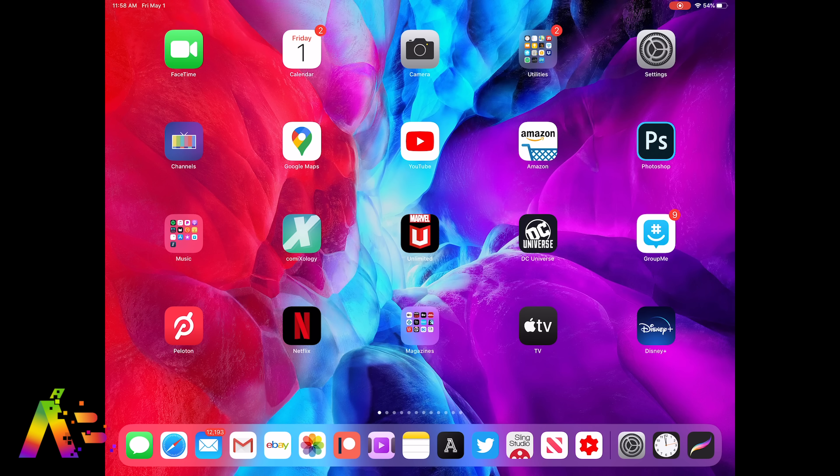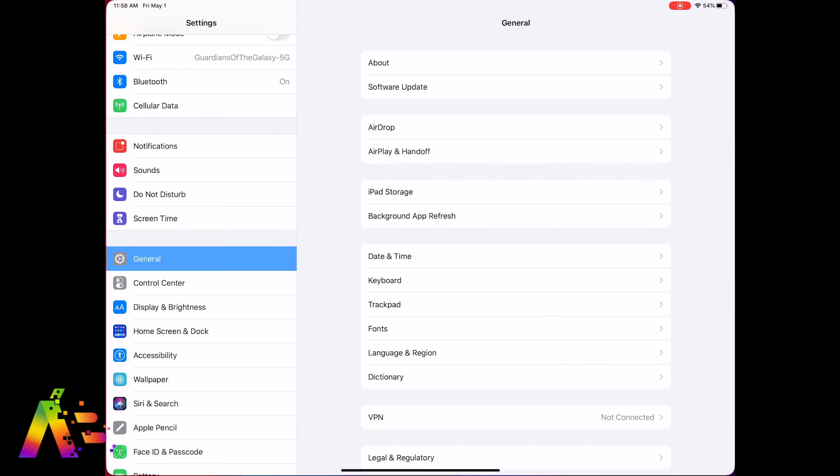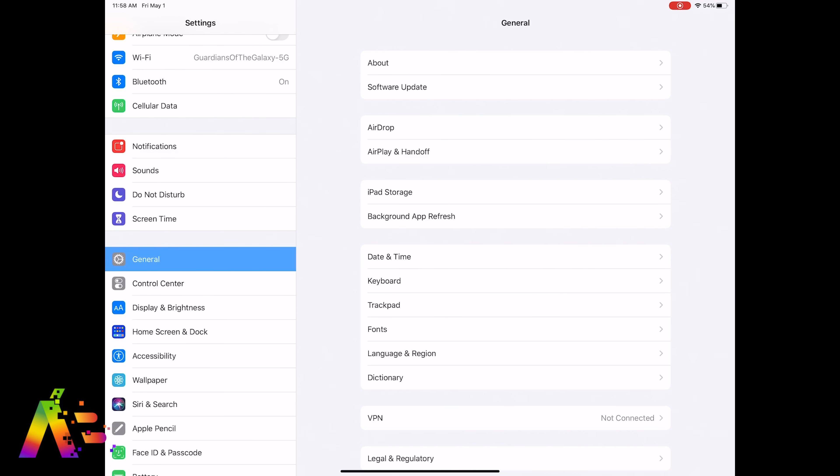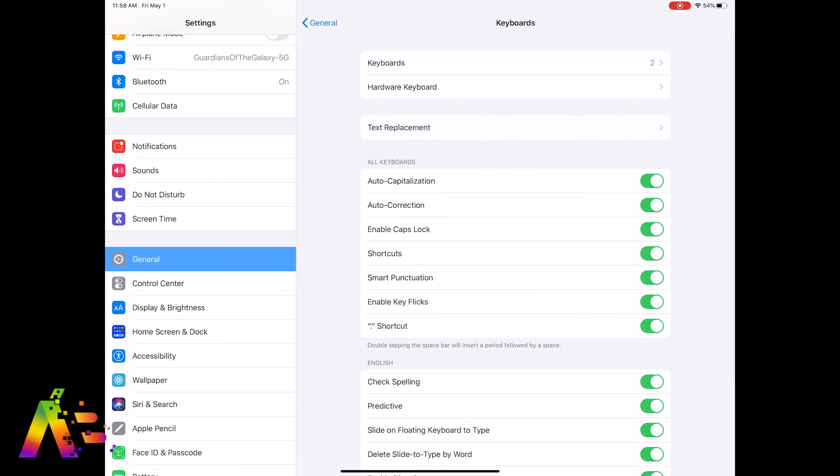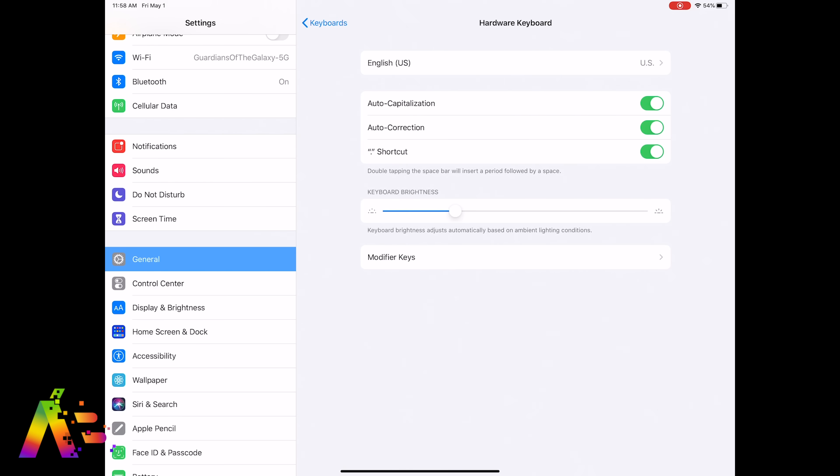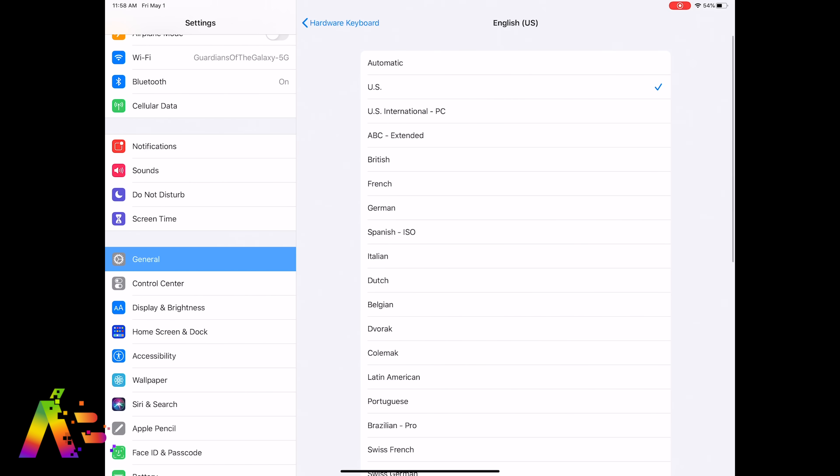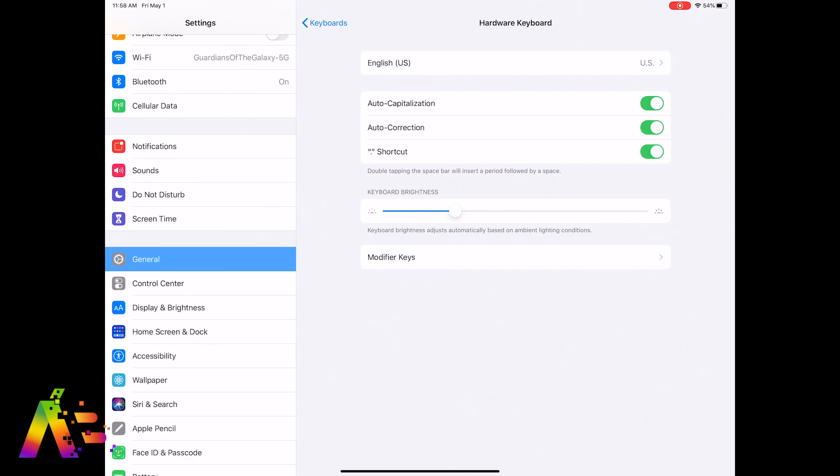First up, let's jump into the settings and then go to General and Keyboard, but go one step further to Hardware Keyboard where you can make some initial changes. You can set the country for your keyboard configuration, auto capitalization and auto correction. I would leave those two as is, plus tapping the space bar twice to insert a period followed by a space to end a sentence. That's kind of key.